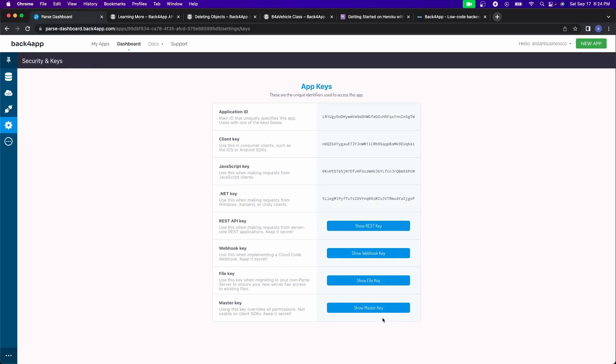And after that, you have security and keys. These are the keys that you're going to be using to be able to connect your Back4App application to your project. So don't worry about how to connect this right now.